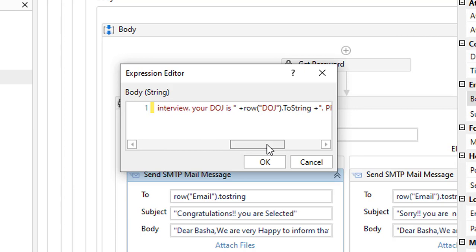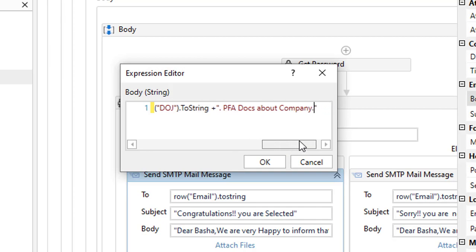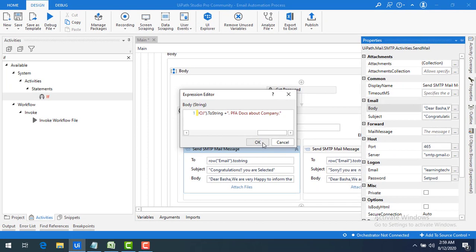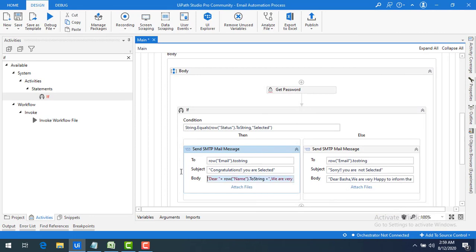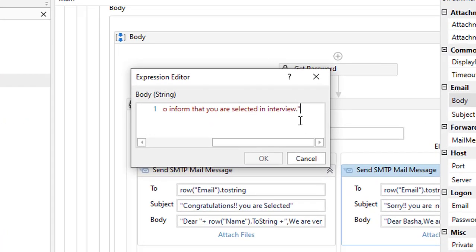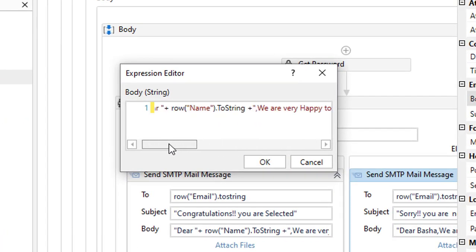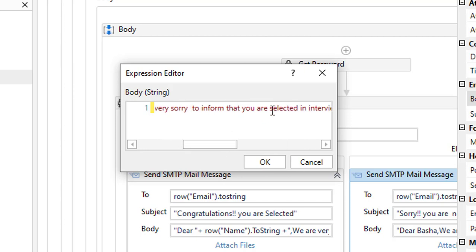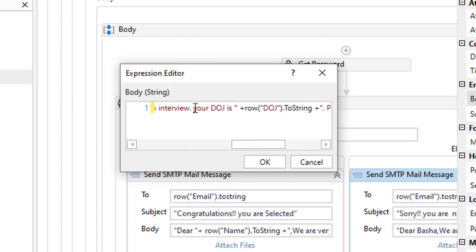So the complete selected-candidate body reads: Dear [Name], we are happy to inform you that you are selected in the interview. Your date of joining is [row("Date of Joining").ToString]. Please find the attached documents about the company. For the sorry branch, the body says: We are very sorry to inform you that you are not selected in the interview.